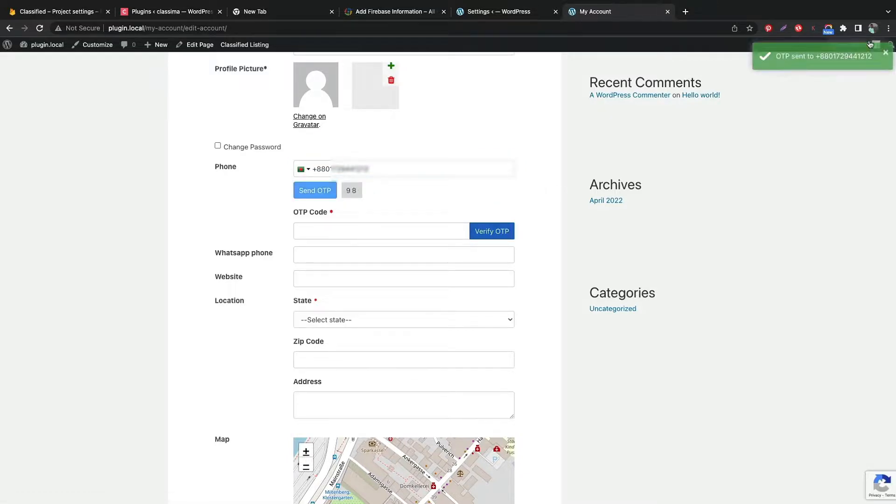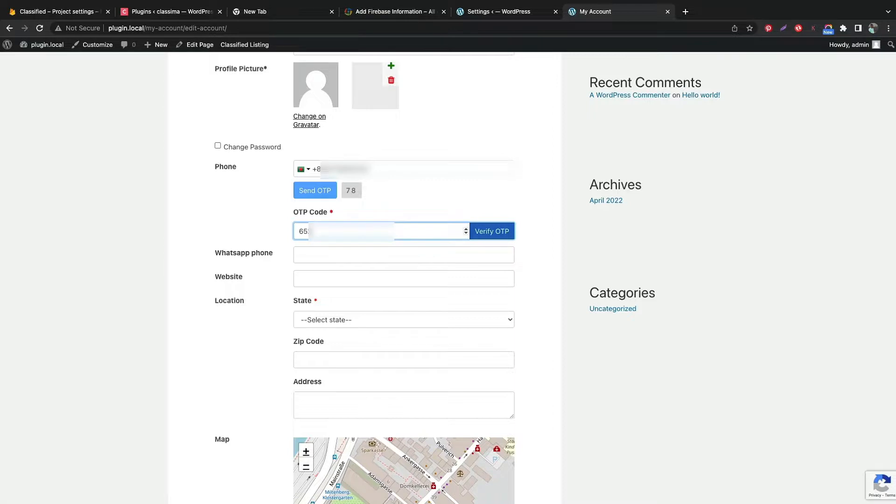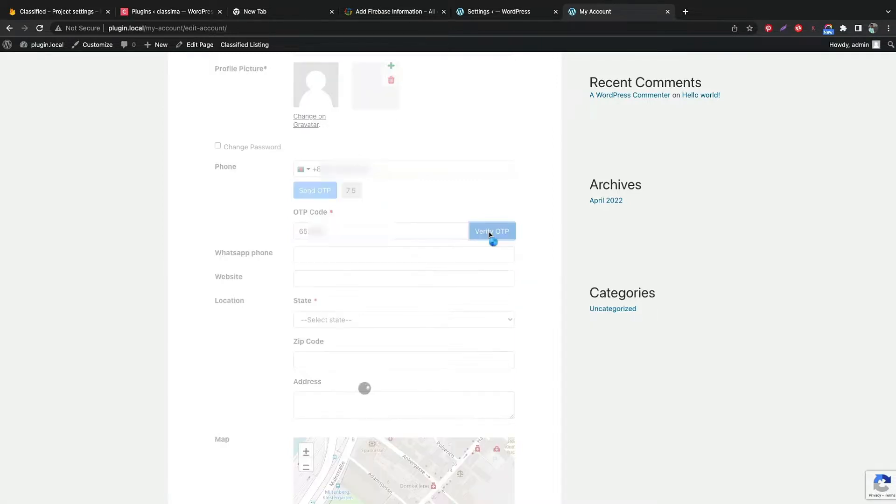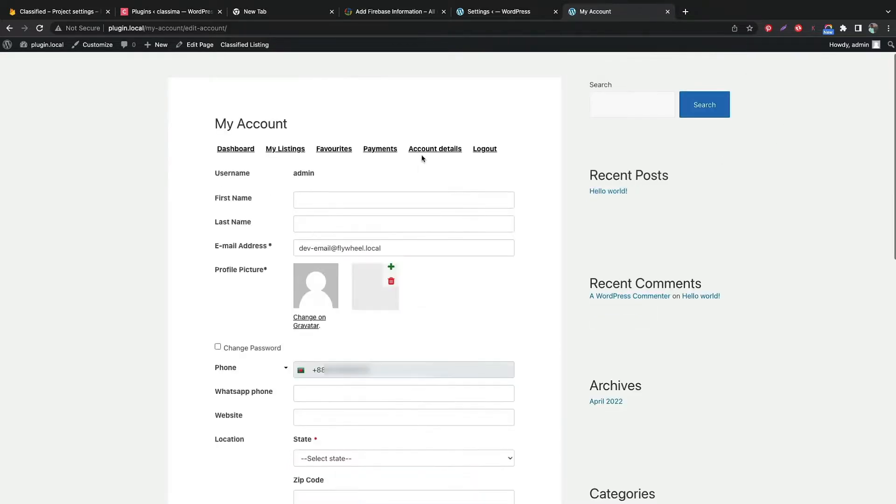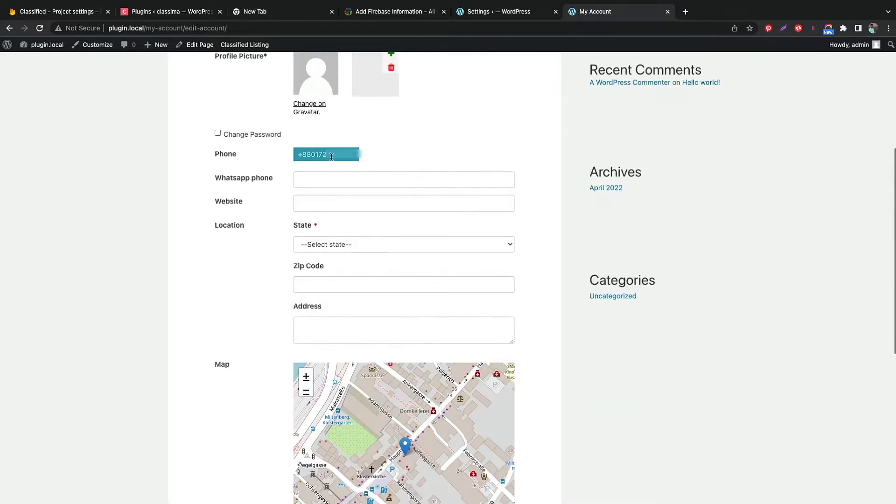Write the code for OTP verification. Great, OTP is verified.